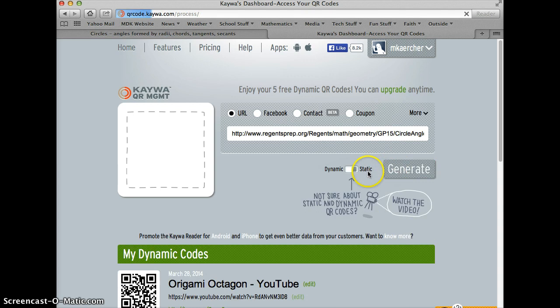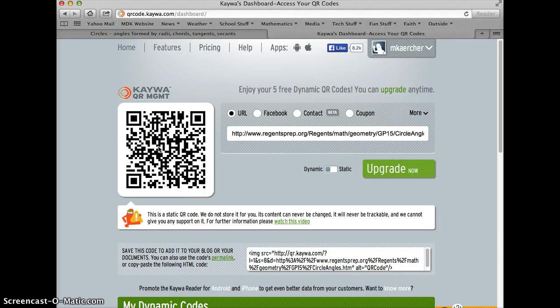Your QR code is generated, so what you're going to do is copy it like you would any other picture on the web. You could also save it.